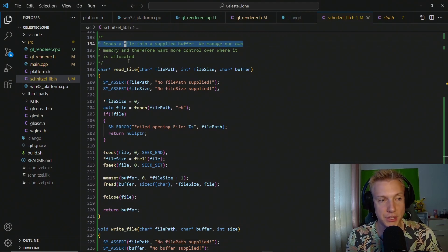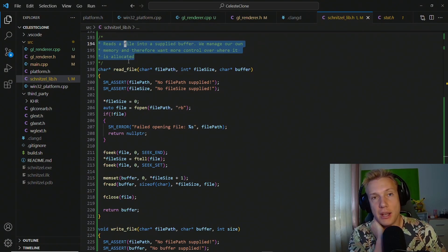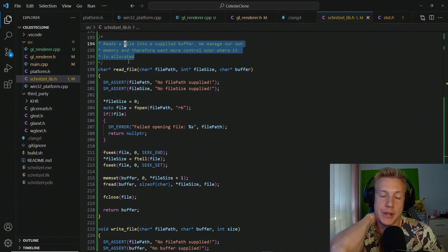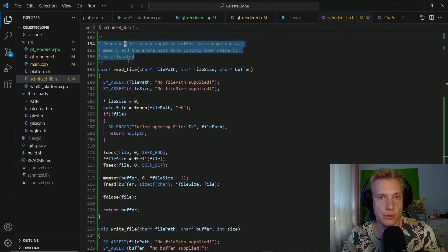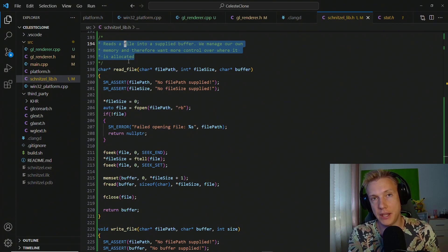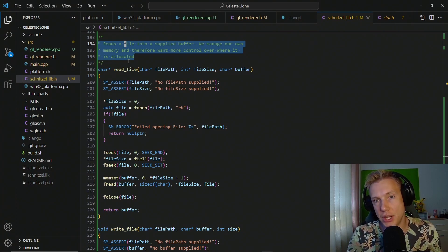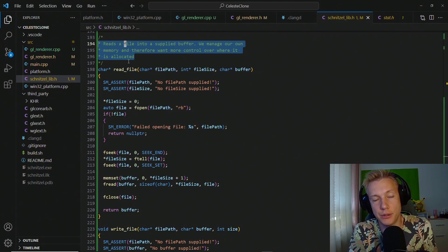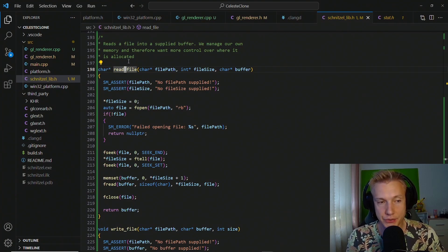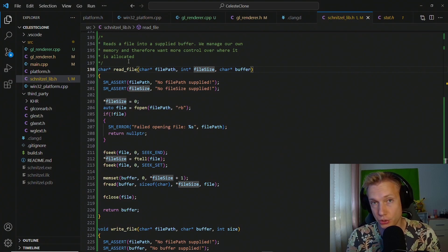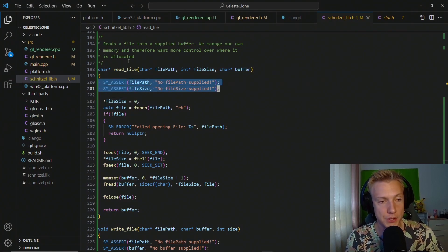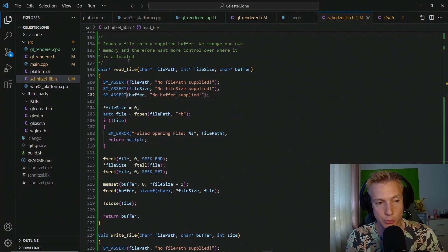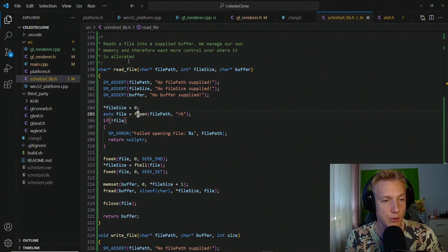Reading a file is where it gets interesting — this reads a file into a supplied buffer, and since we manage our own memory we want control over where it's allocated. I think this type of interface isn't used enough in open libraries. Often a JSON parser just says 'parse JSON' and you can only supply a file path, not your own buffer. Our read_file function takes in the file path, a pointer to the file size (written by the function), and a pointer to a buffer to use. We do assertions to check that inputs are supplied, including an assertion that a buffer was provided.